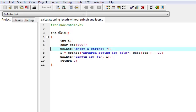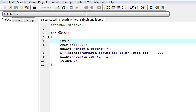The return type of printf is integer. It will return number of characters it prints. We will use this thing to calculate the string length.